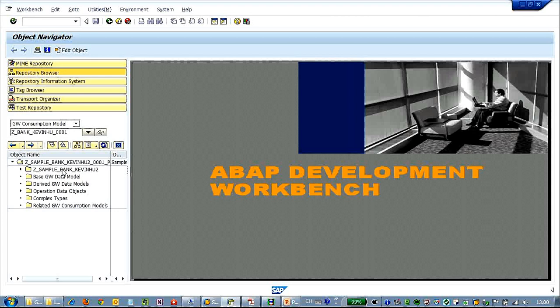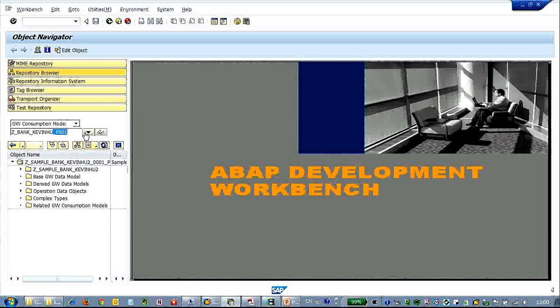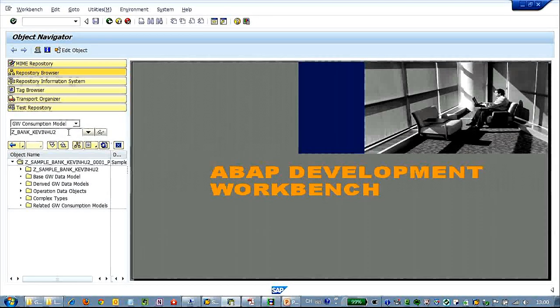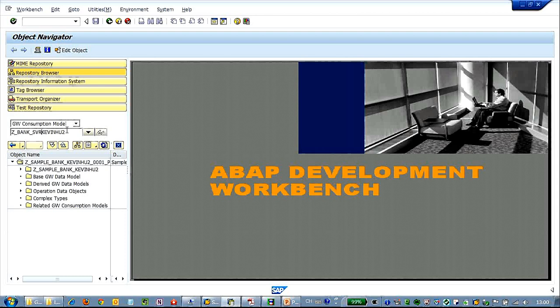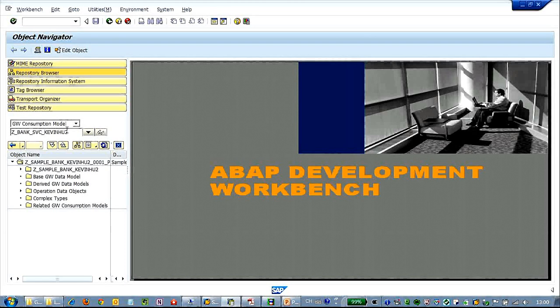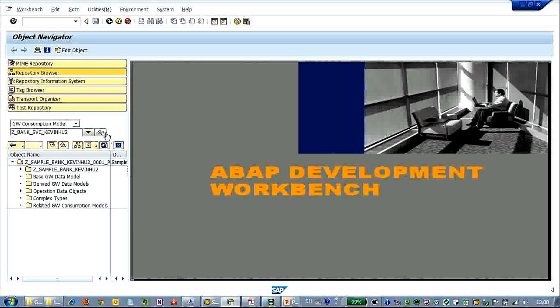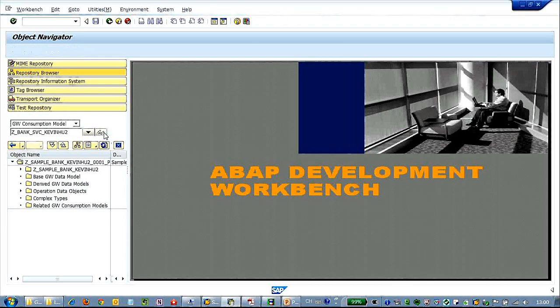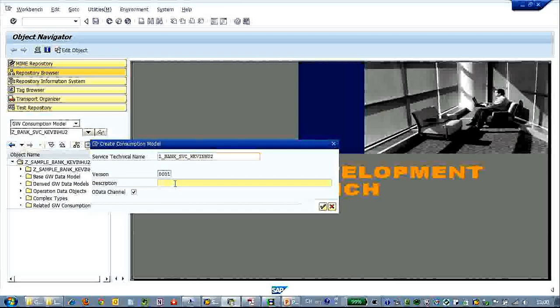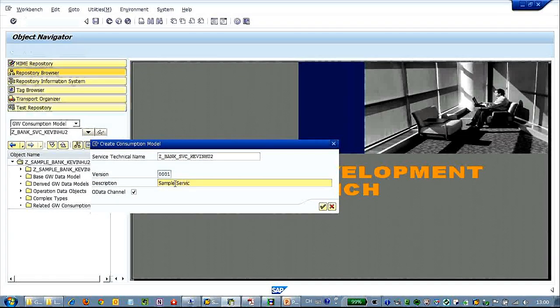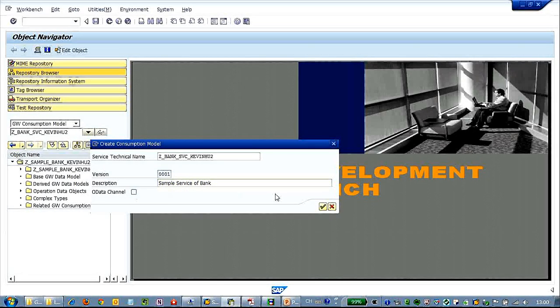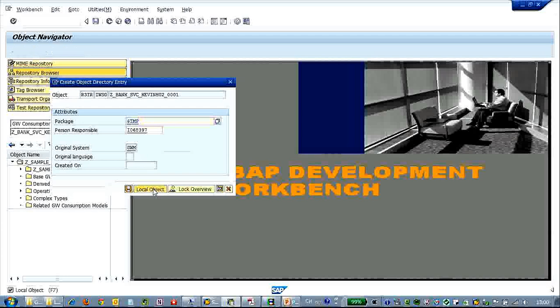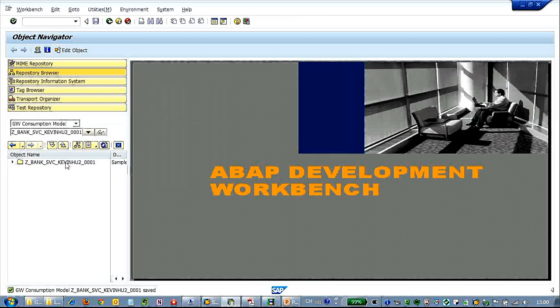What we have to do is to expose the data model to a consumption service. We have to create a consumption model, C bank, whatever name it is. So basically there are some naming conventions but for testing purpose it's not quite important. So okay let's create. We give it a description, click. It's a local object also.